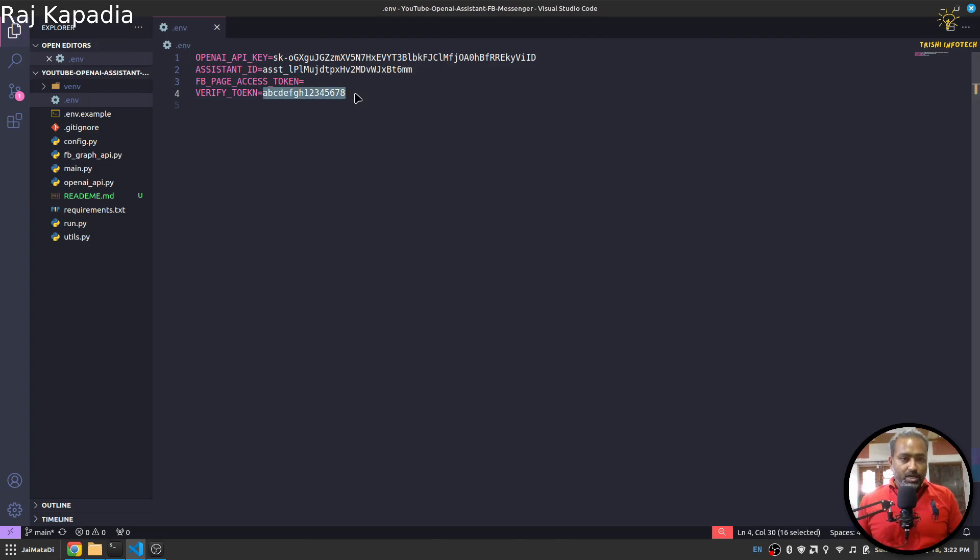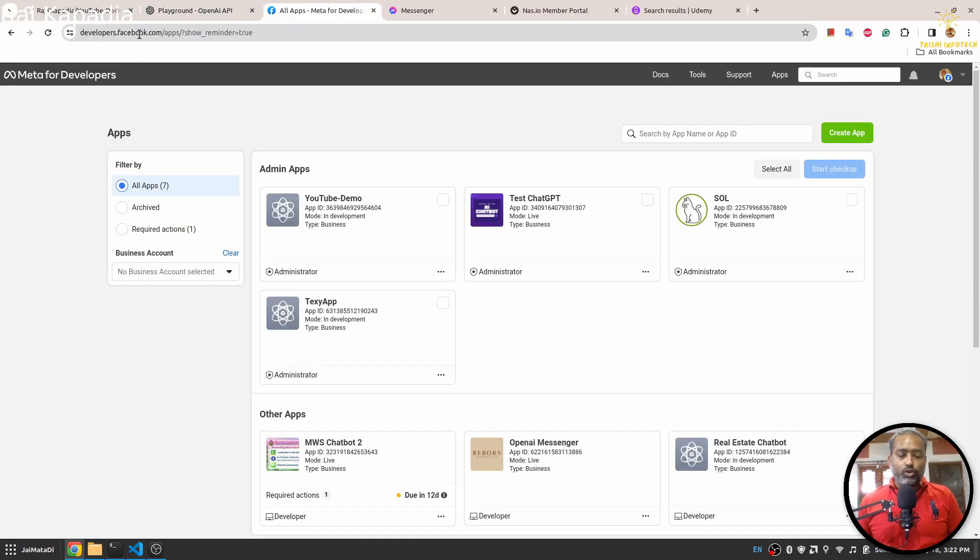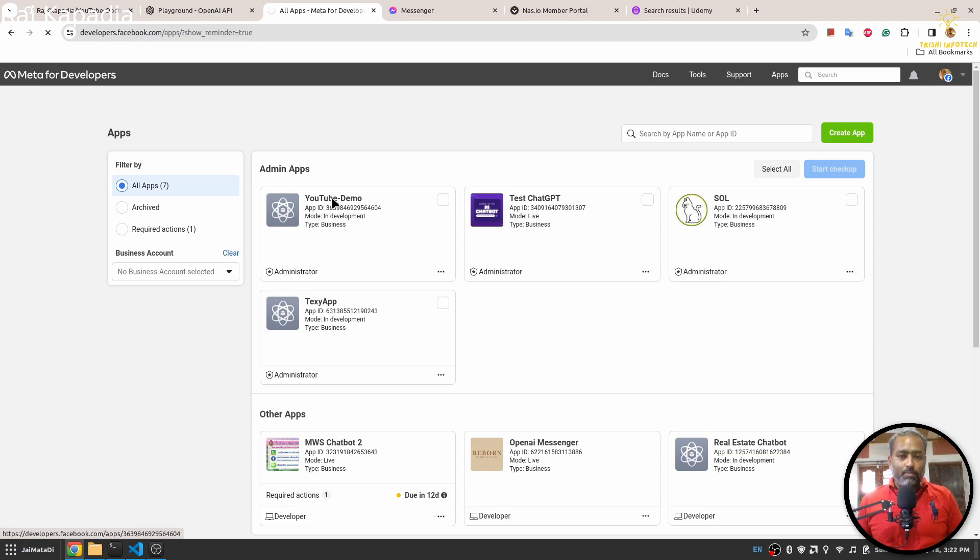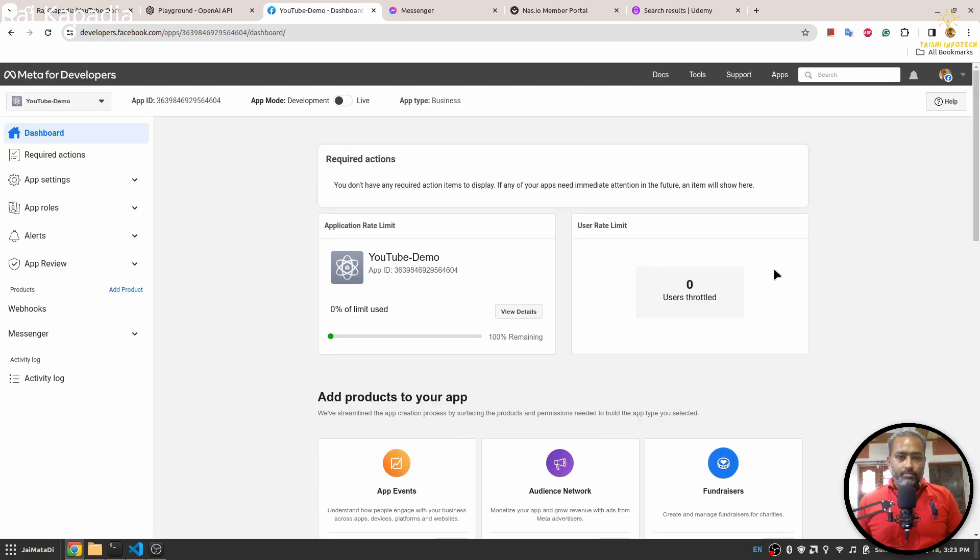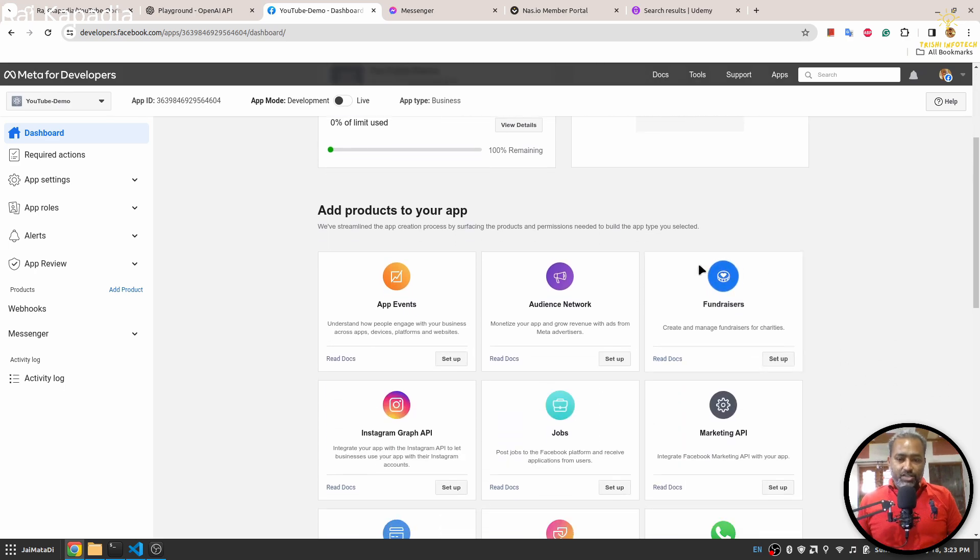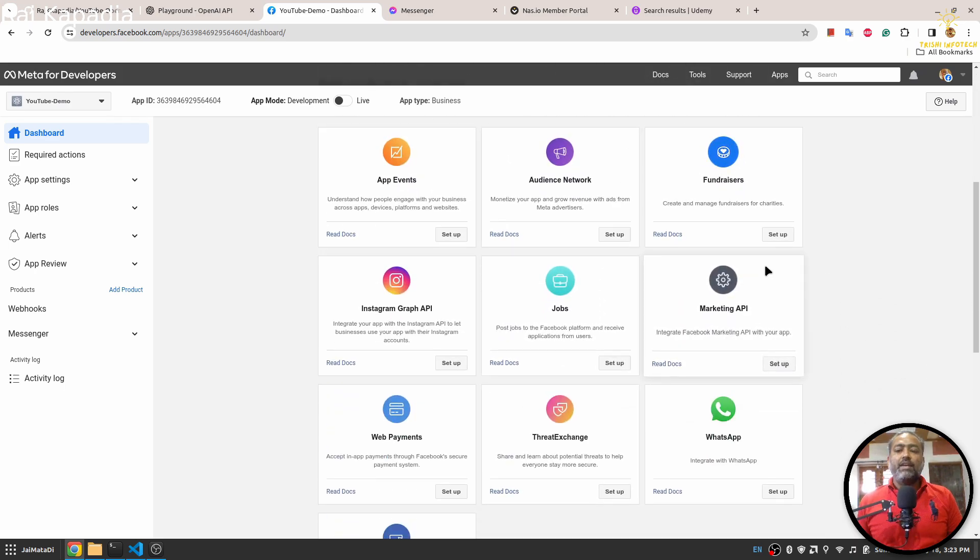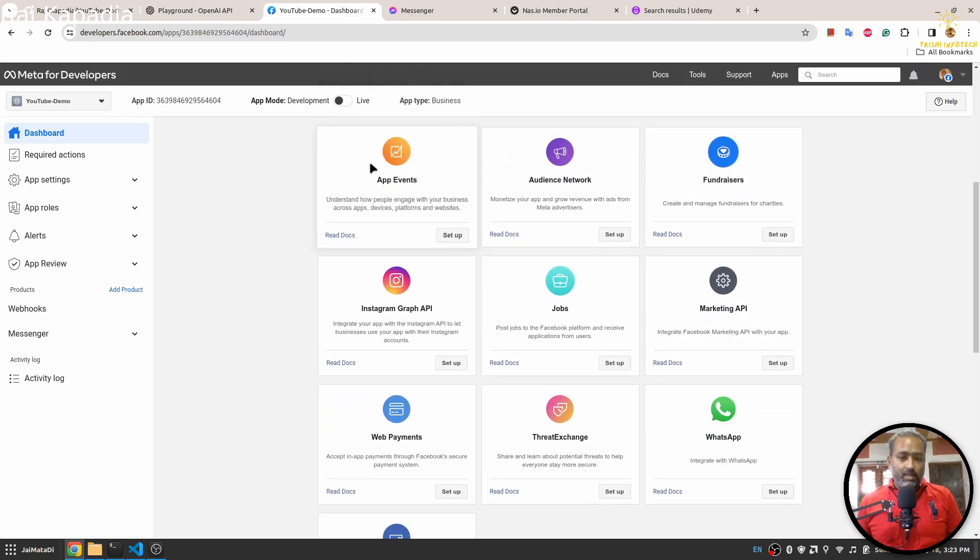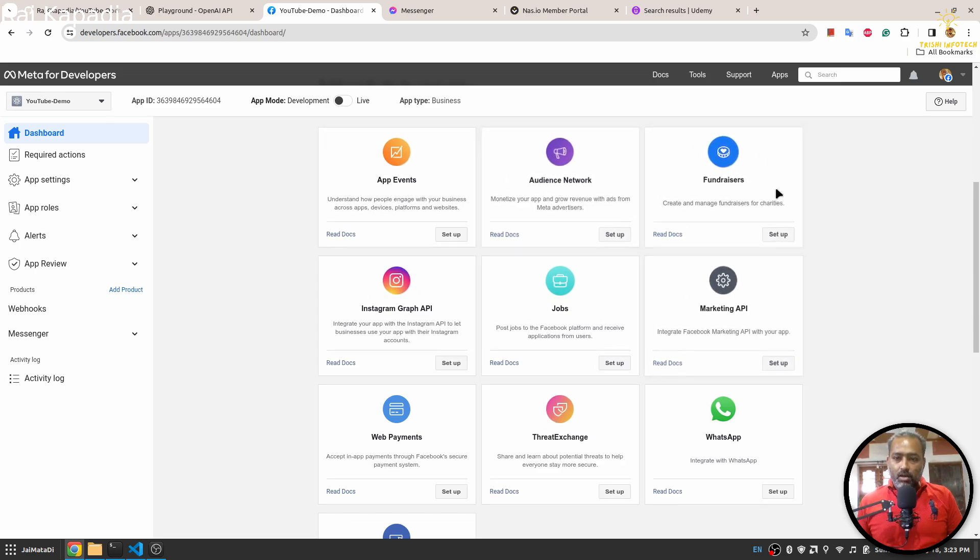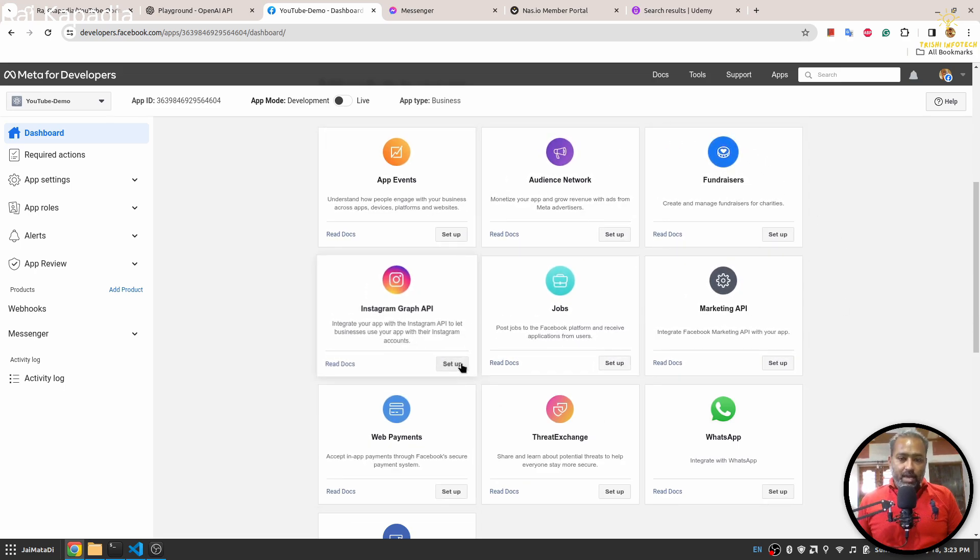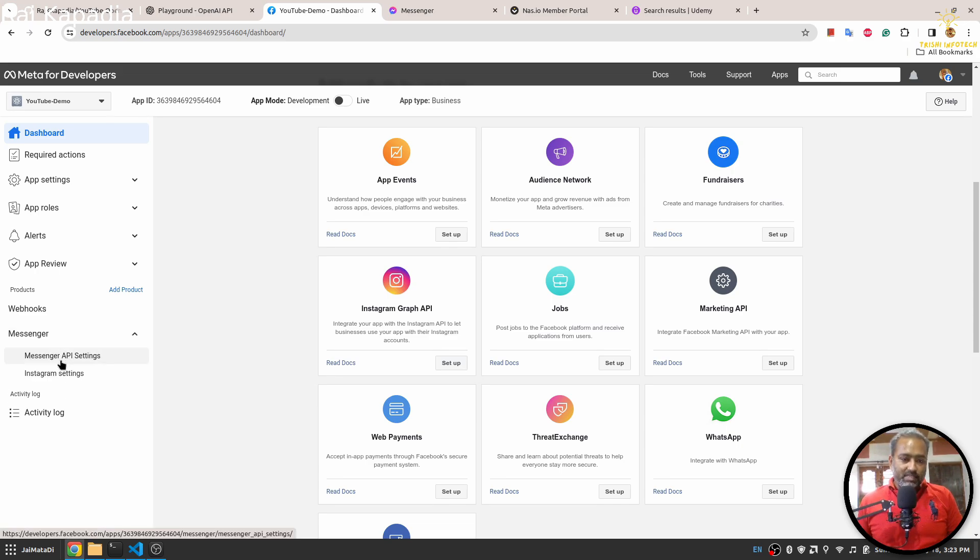And let me save this. And now I'll go to developer.facebook.com and here I have created an application. When I click on the application, you'll see this page and here if you haven't connected your messenger, you will see that there is a messenger card as well. But I already have set it up, so I see messenger here and when I click on here you will see Messenger API setting, click on that.